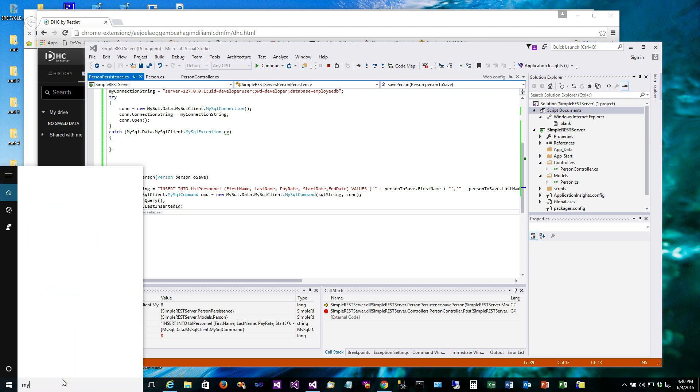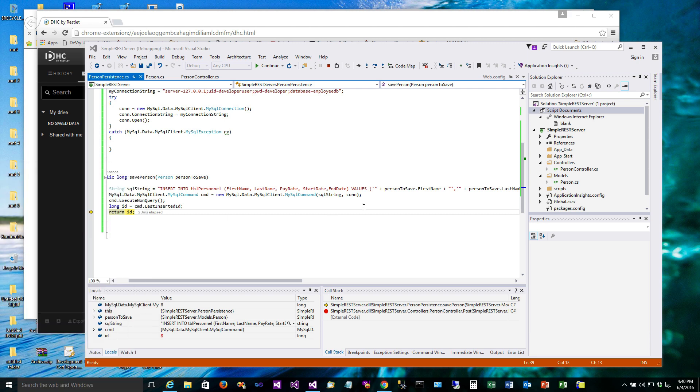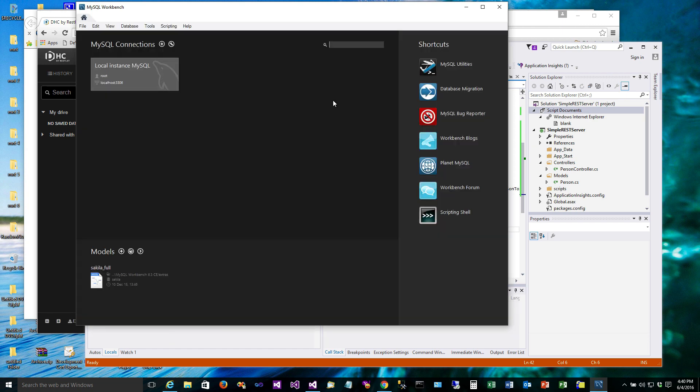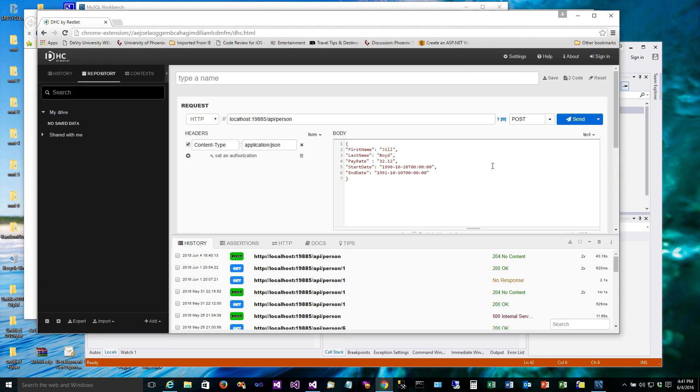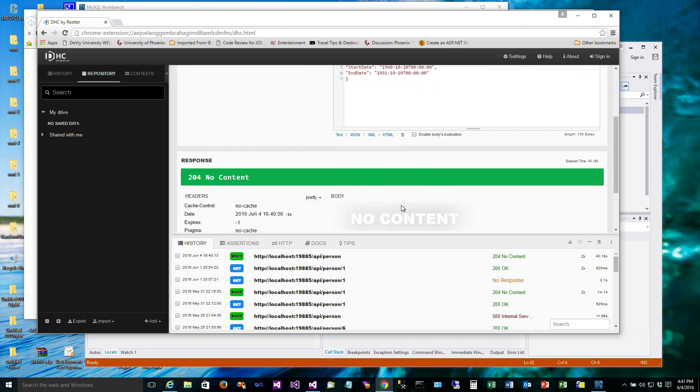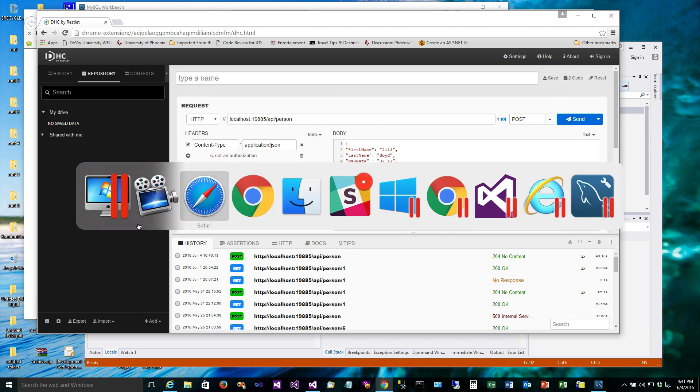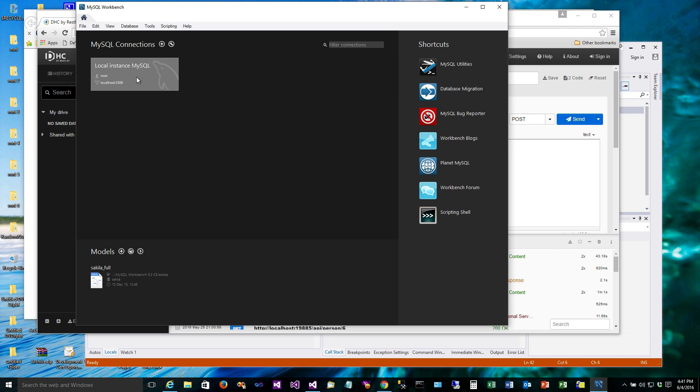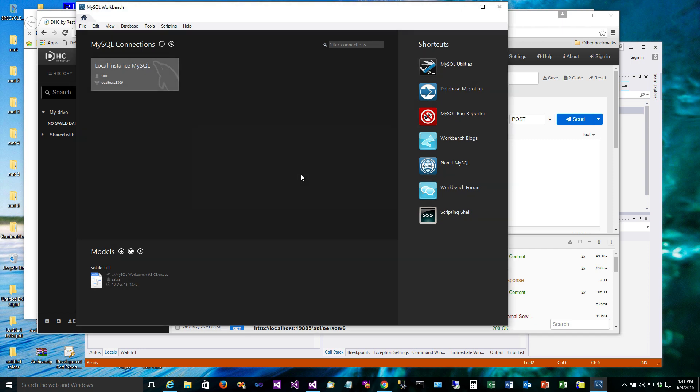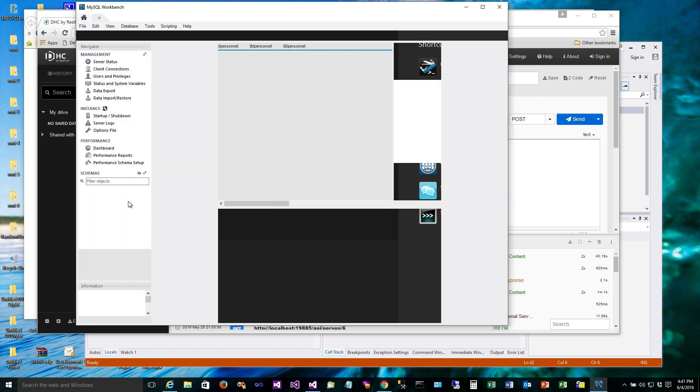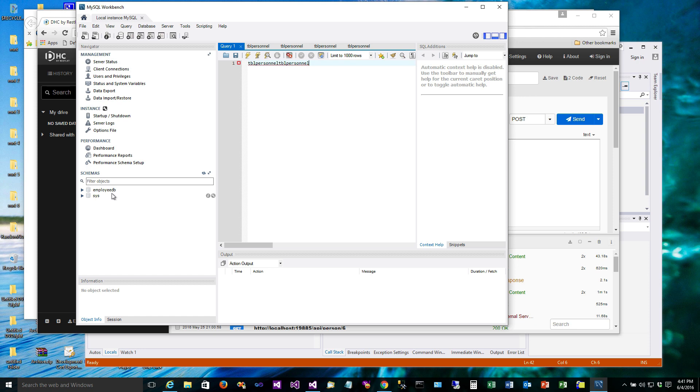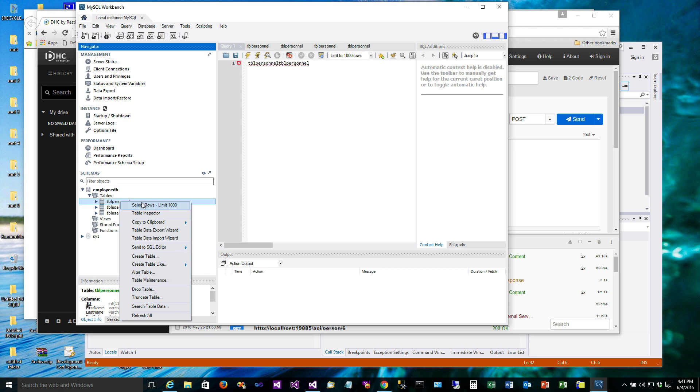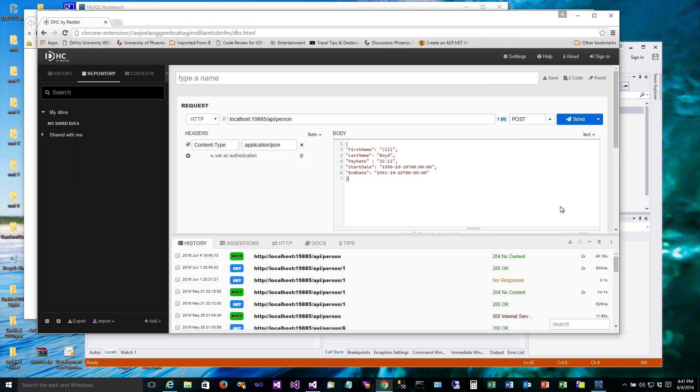So let's go look at our database real quick. We'll go ahead and let this run. Okay, so we've posted, we've got back a no content 204. We're going to fix that here in just a minute. Alright, let's pull up the database and see if Jill Boyd got added. So I've actually been playing around with this a lot, so you can see how the records got added, but here's Jill Boyd right here, this is the last one that was added. It has an ID of 8, so all that worked correctly the way it was supposed to.